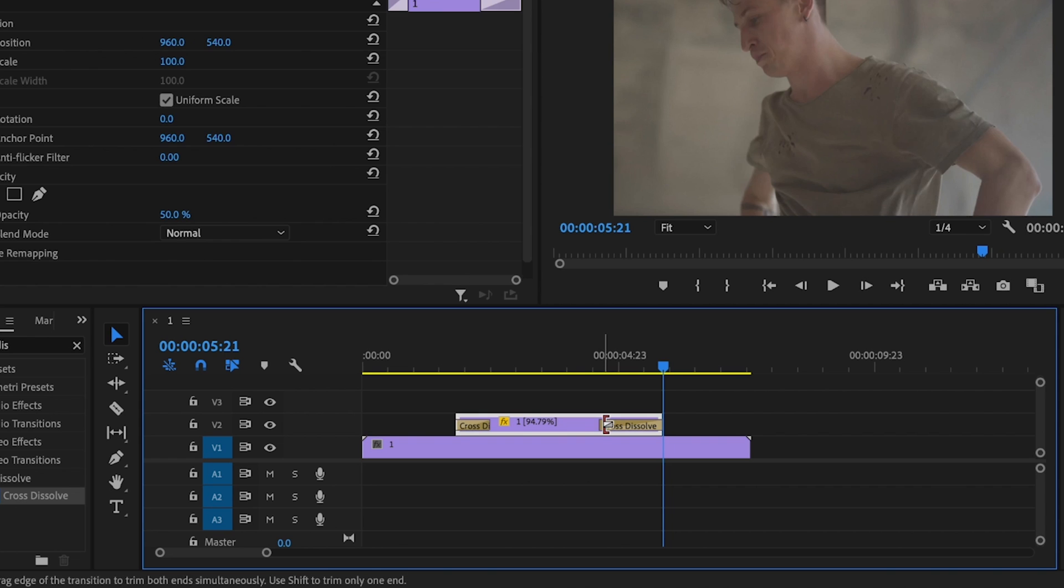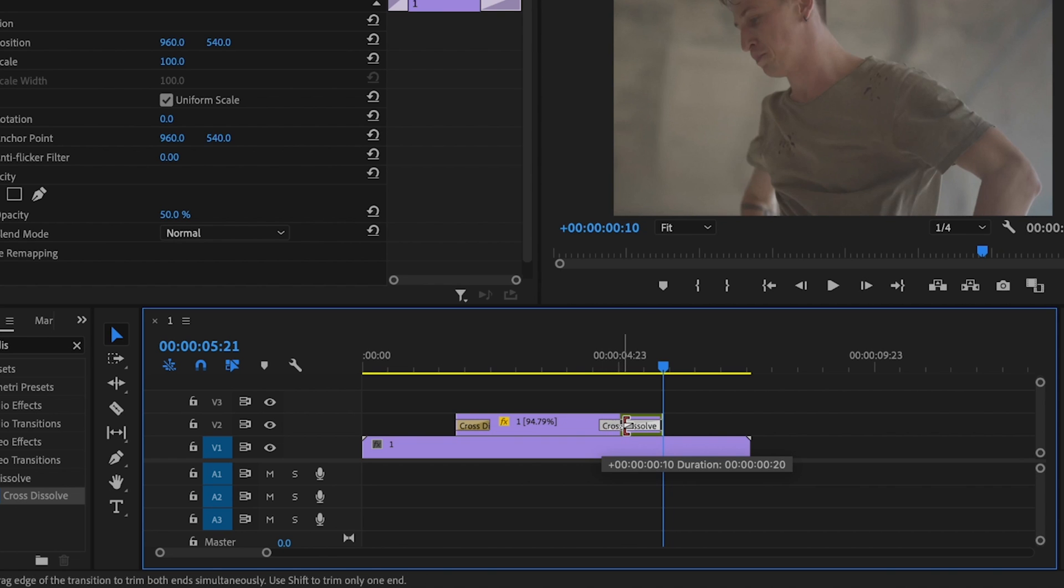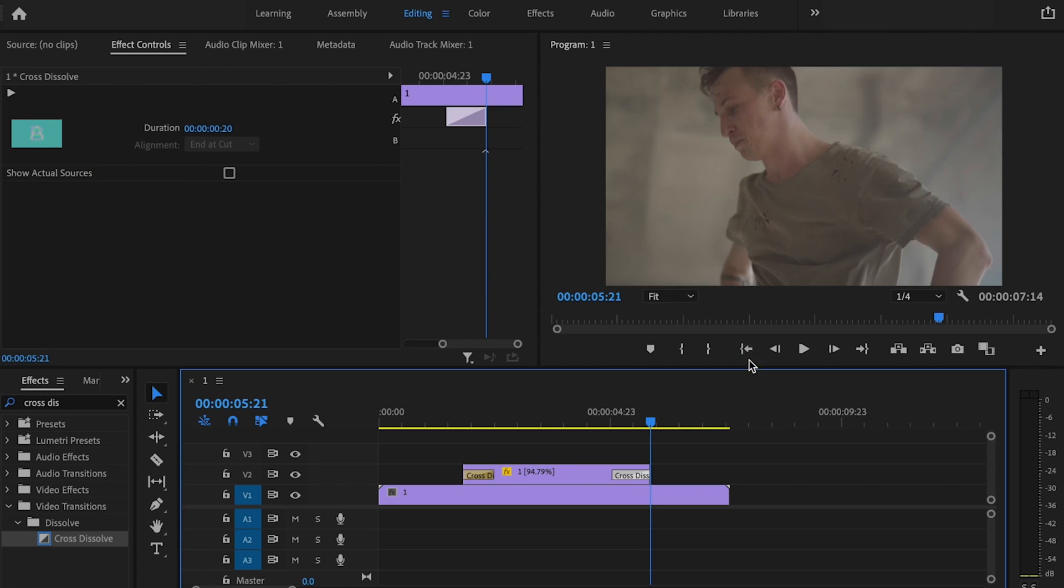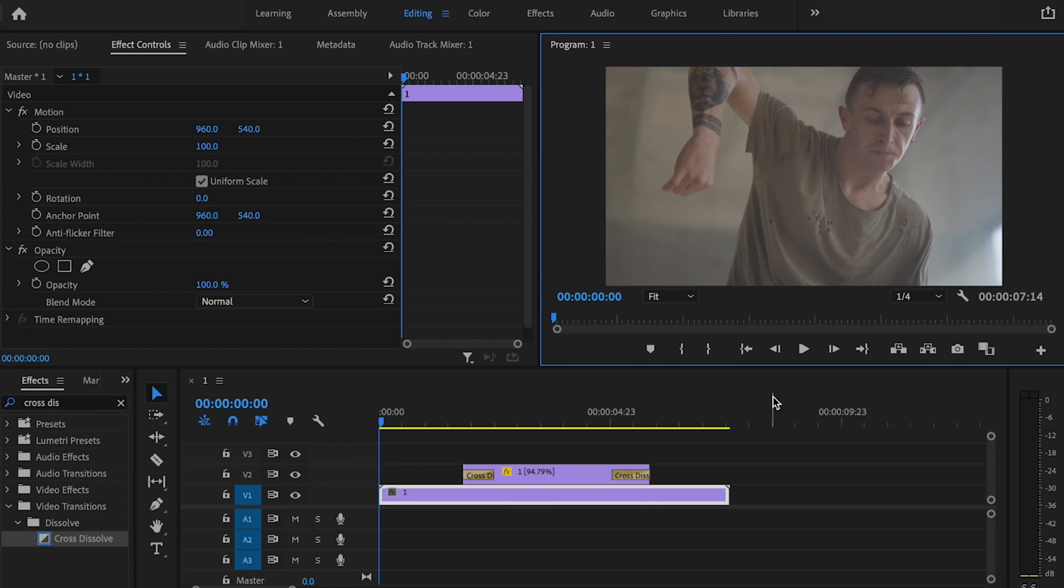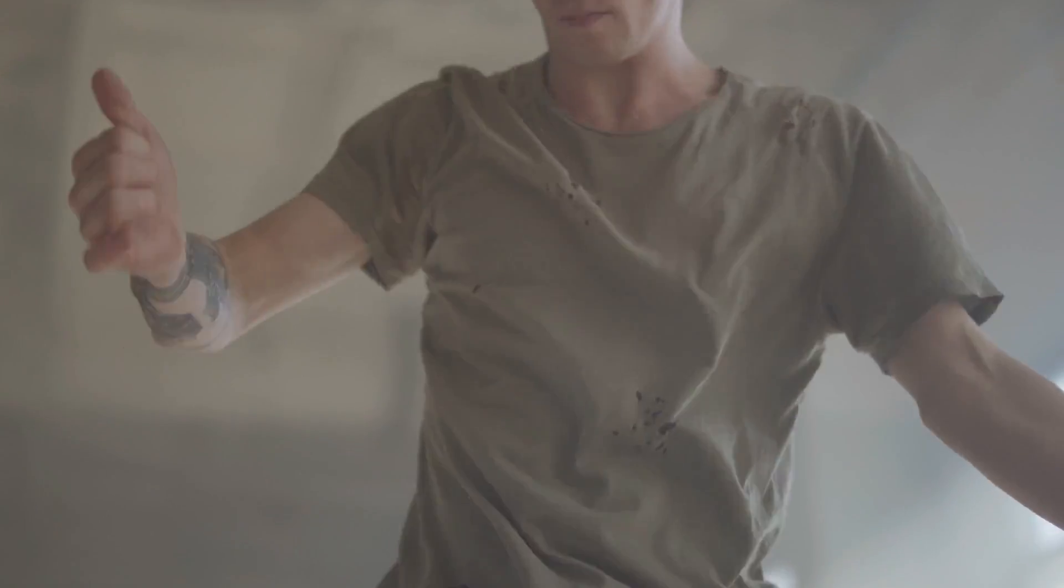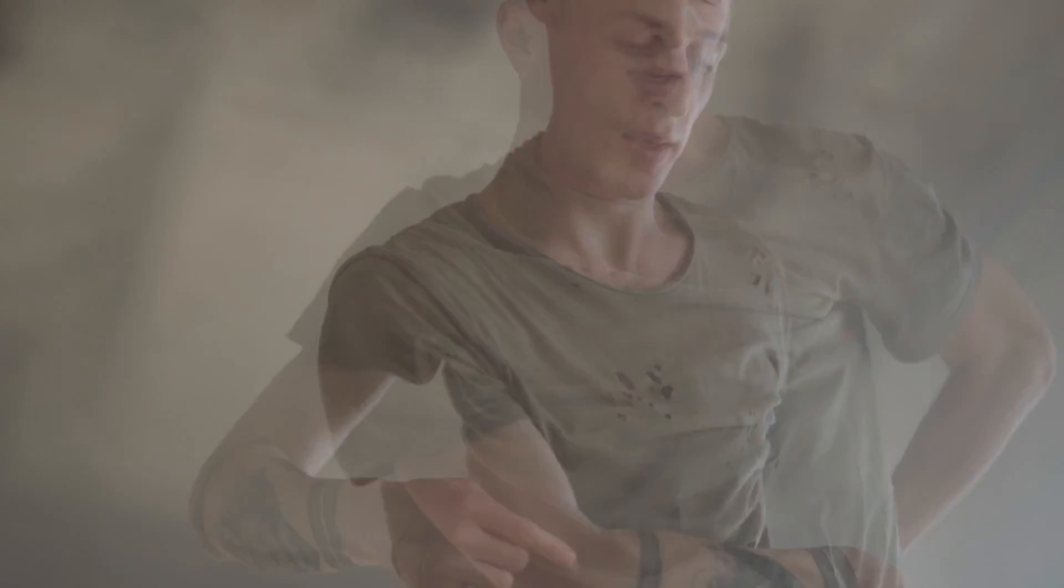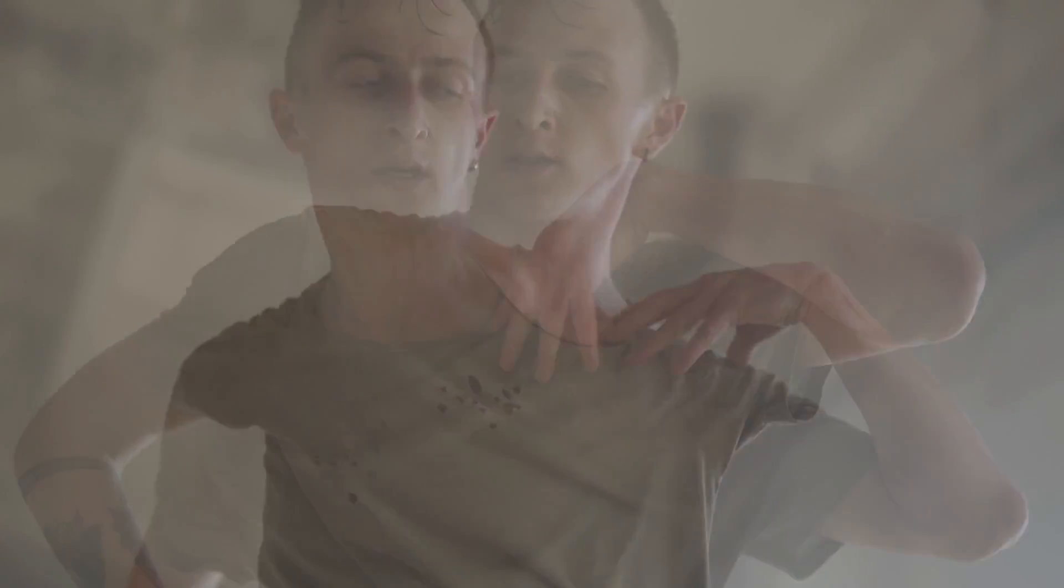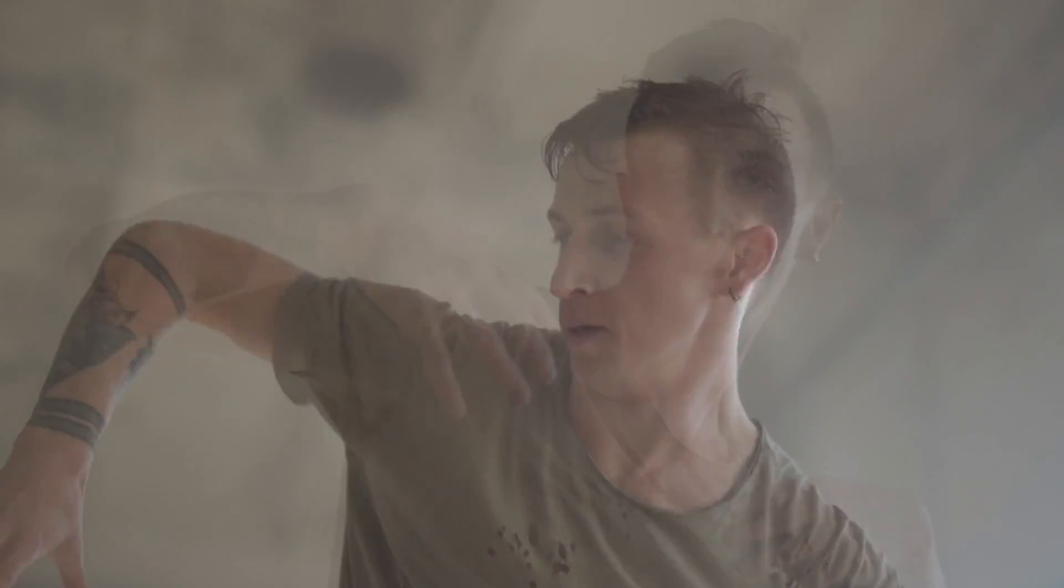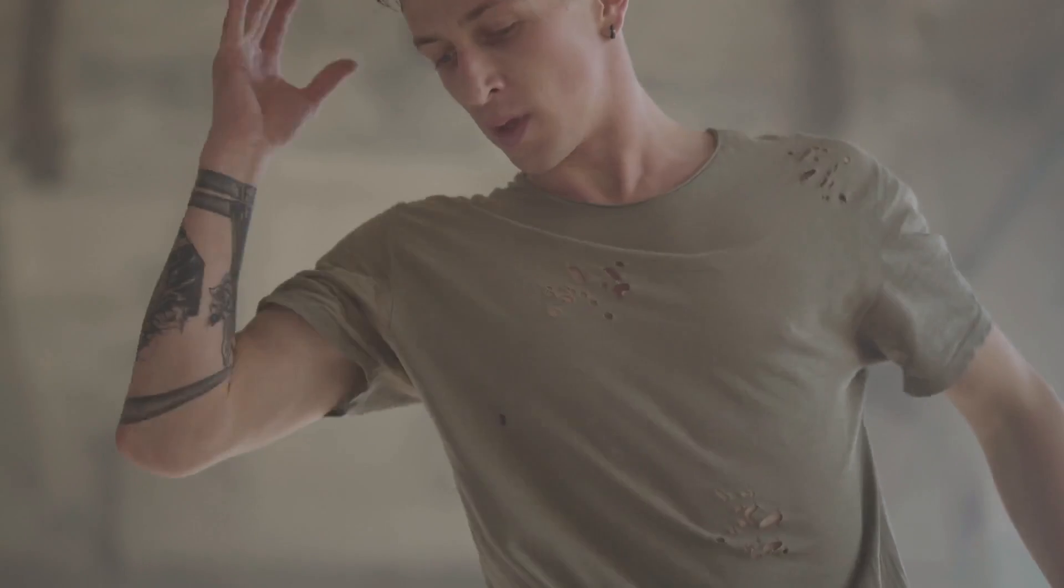So I'm just going to shorten this just a little bit. You can adjust this to however you like. And I'll play this back. And that looks pretty good to me.